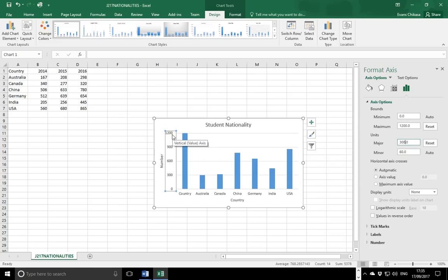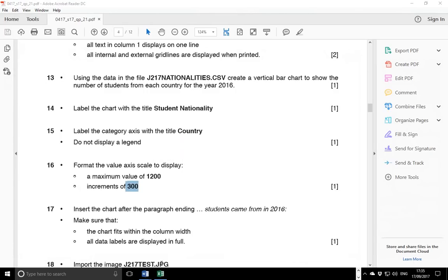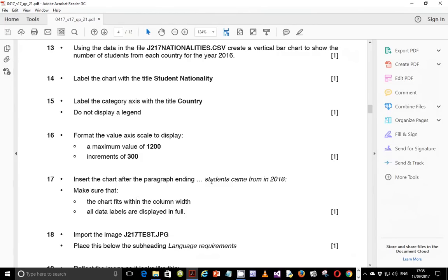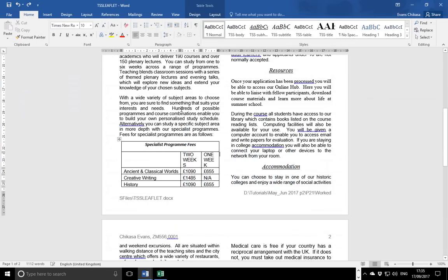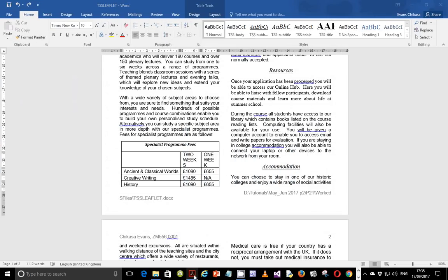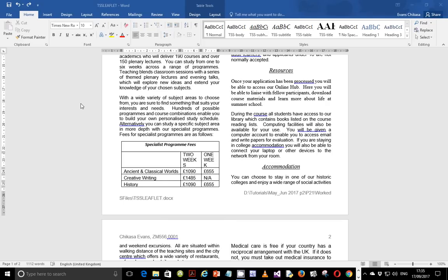The maximum is 1200 and the increment is 300. Next, insert the chart after the paragraph ending 'students came from in 2016'. Come back here, copy the chart, and paste it at that paragraph. Use Ctrl+F on your keyboard to open the navigation pane, search for 'students came from', and locate that text.